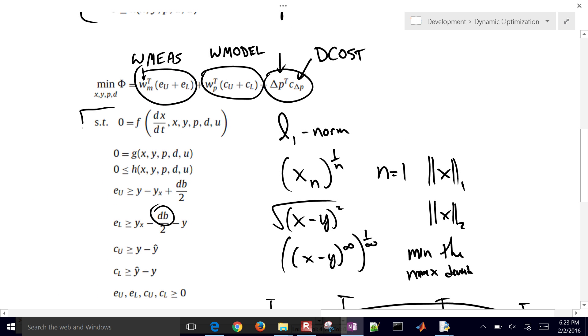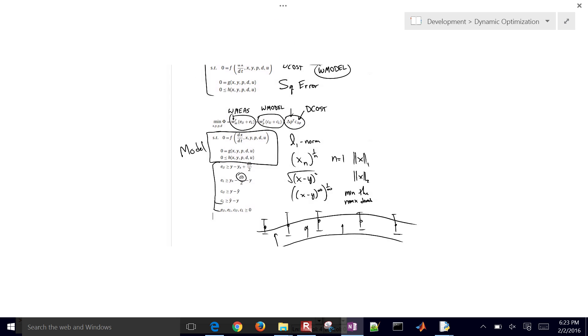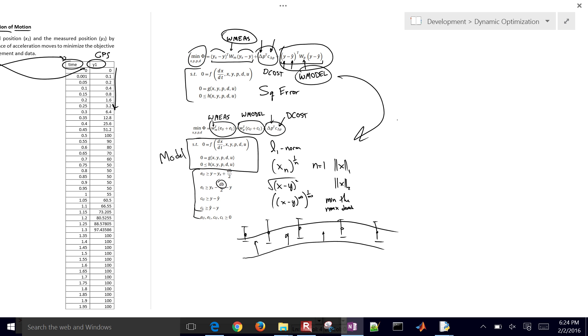And then we're subject to our equations from before. This would be our model. And then we have some additional slack variables that are set up right here to implement this in a way that gives it continuous first and second derivatives. So what we're going to do now is switch from this form over to the L1 norm, and I'll show you how to set this up in APMonitor.